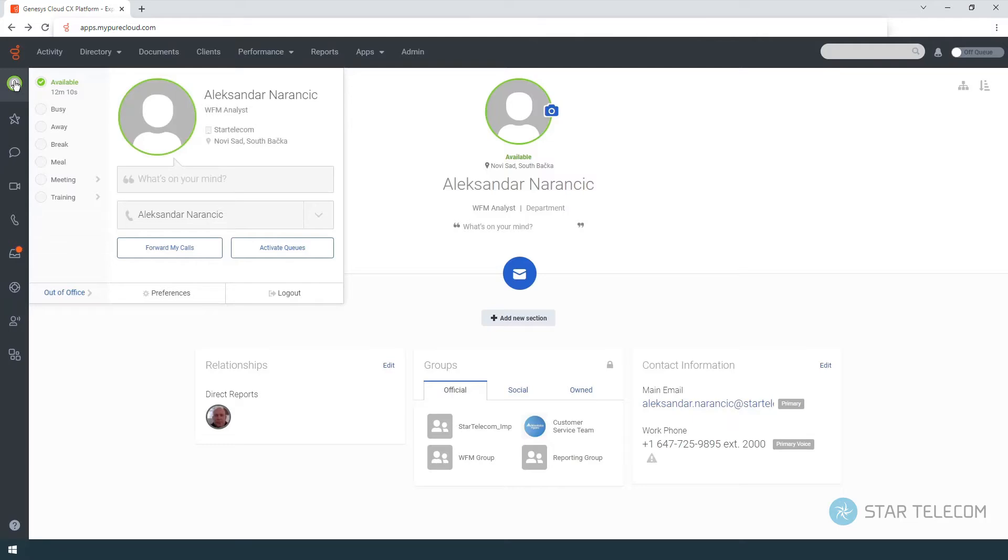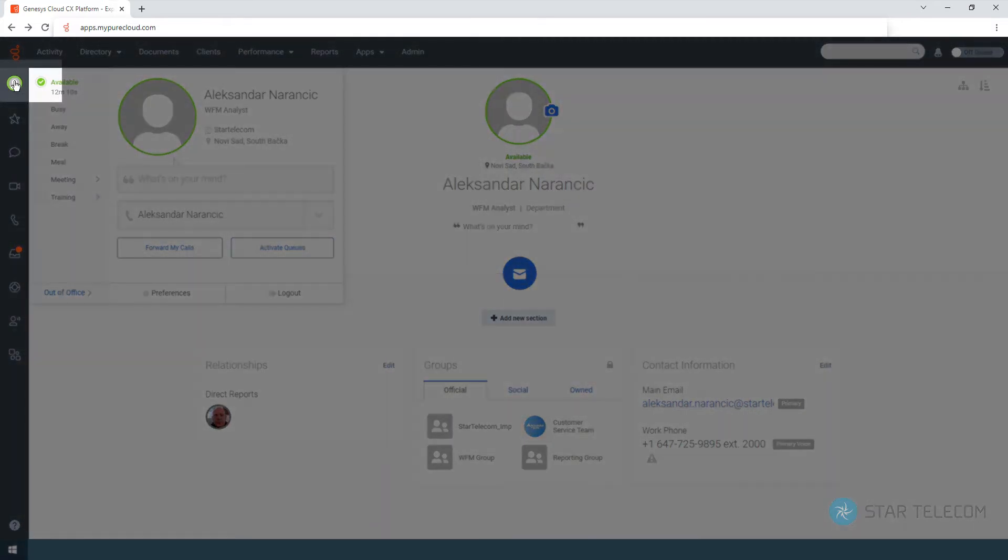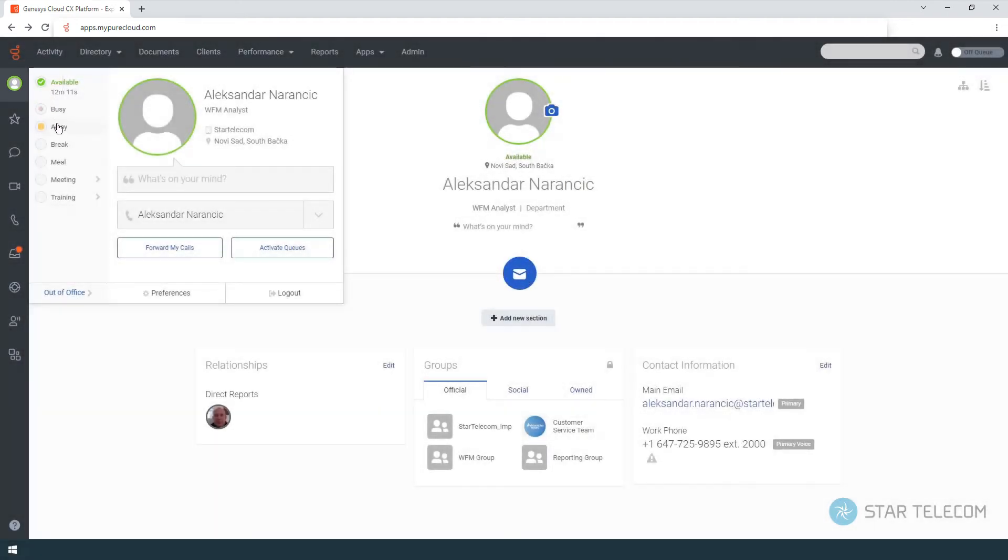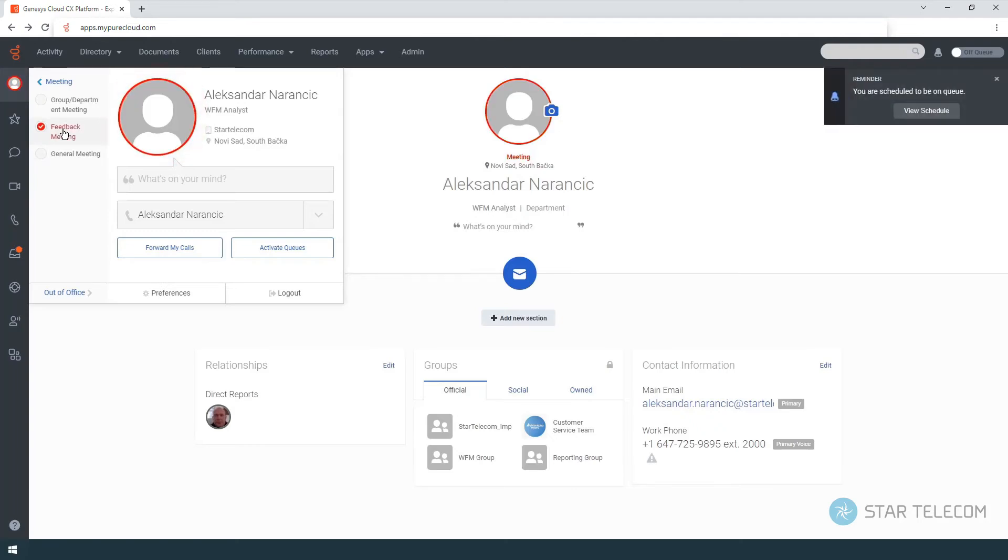To change your presence and status, first open the profile window, then select a status like 'in meeting'. You can select the secondary status by clicking the arrow to the right. Notice the presence indicator appears as color rings around your profile picture.